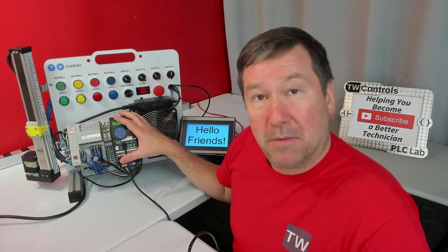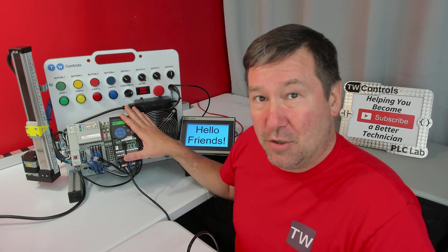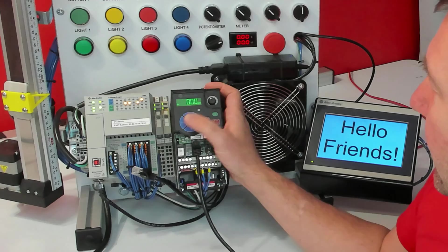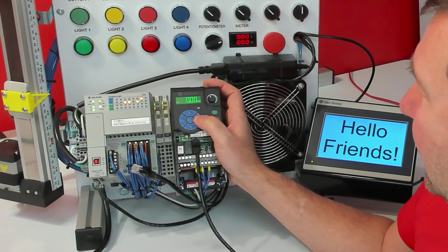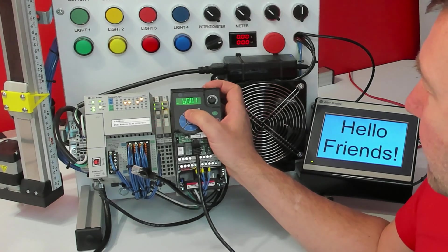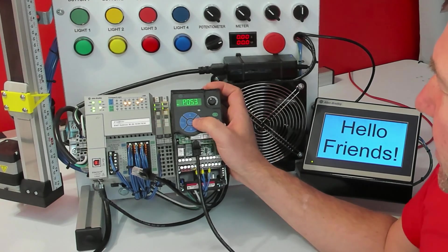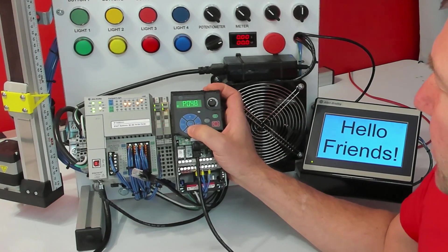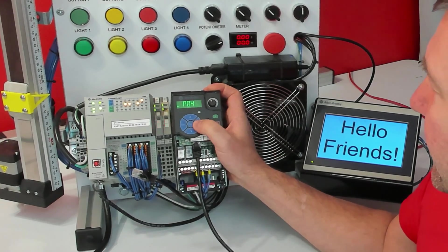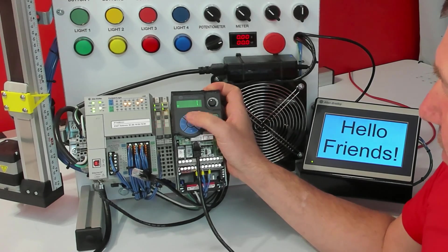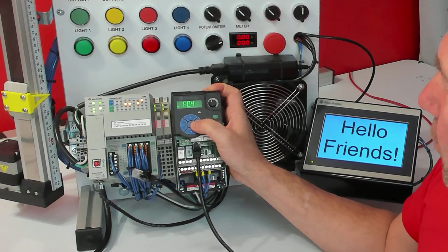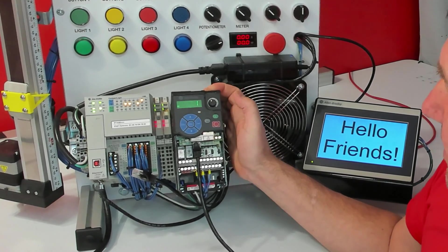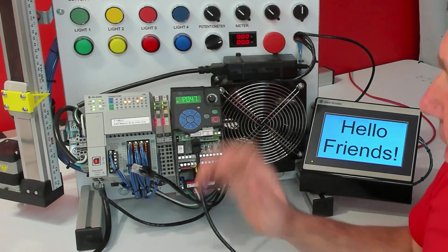So I've completely reset this drive so it's just like it is new out of the box. And to show two of the parameters we highlighted last time, I'm going to go into the configuration and let's have a look at P46. And it's at the default of one. And P47 is also at the default of one.